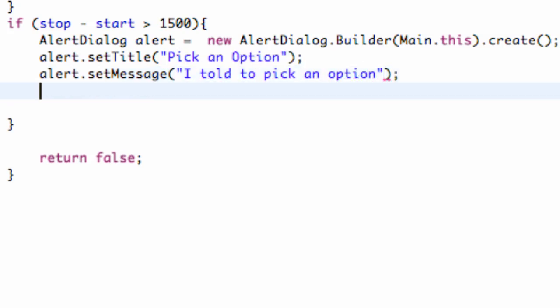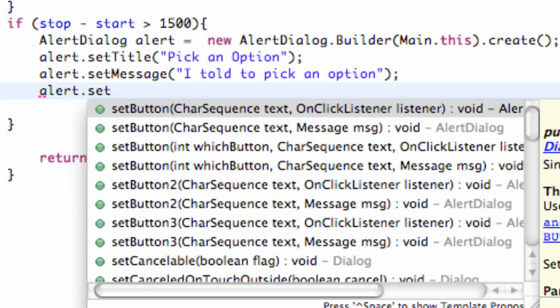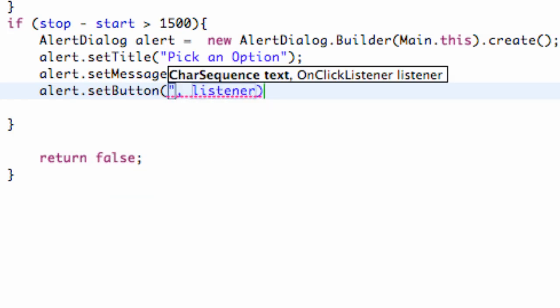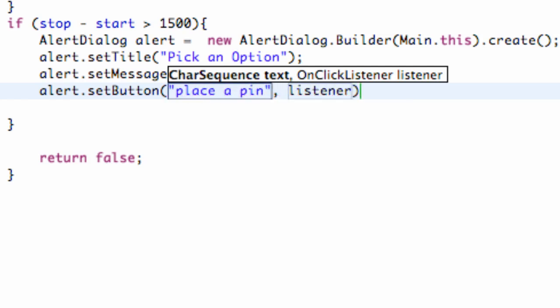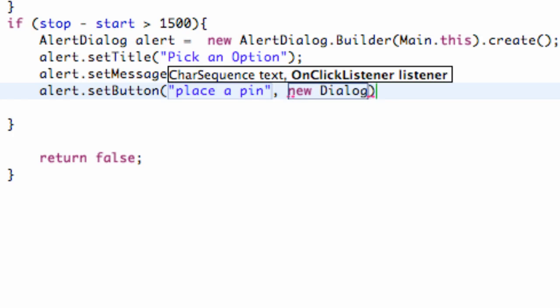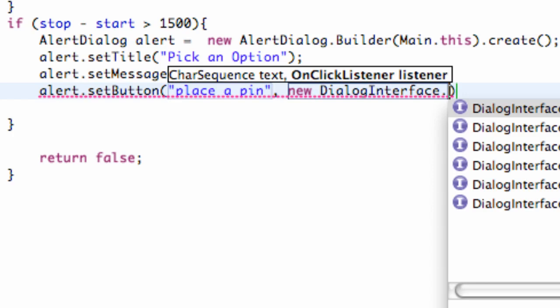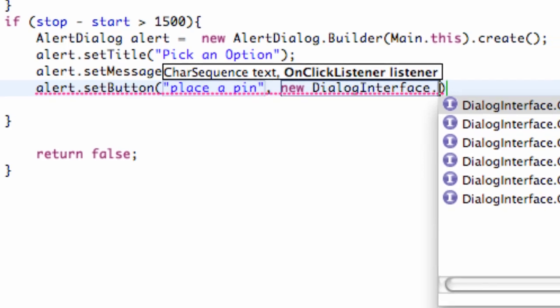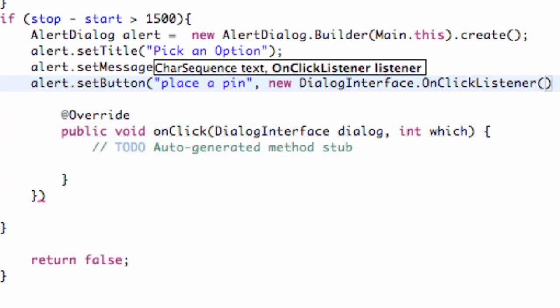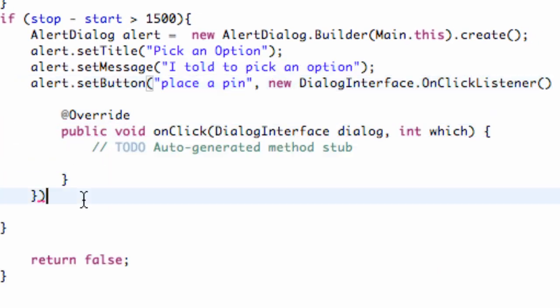We have our body, and now what we want to do is have a few buttons. So we're going to say .setButton. Go figure, right? Then we have to set the button's text, so we're going to say place a pin point, and then we need to create a listener. But what we want to do is refer to the dialog interface for this OnClickListener. So we're going to say new DialogInterface.OnClickListener, and just hit Enter and it sets it up for you.